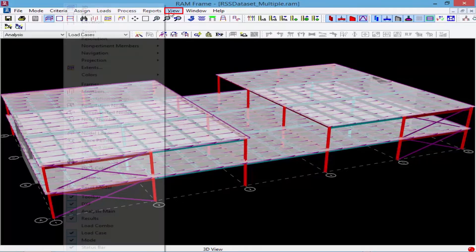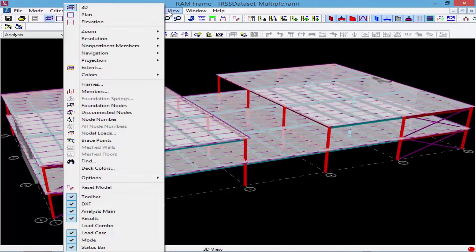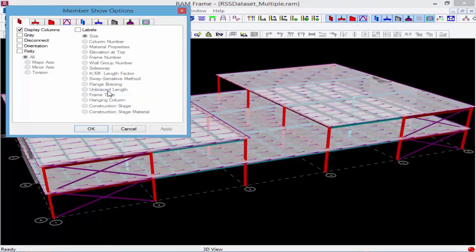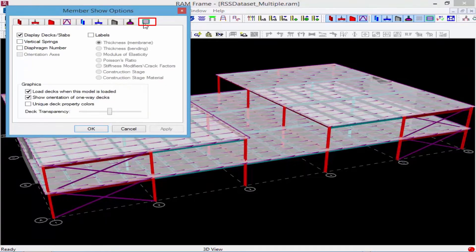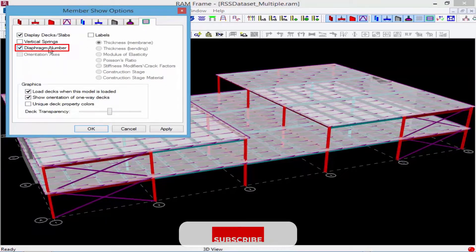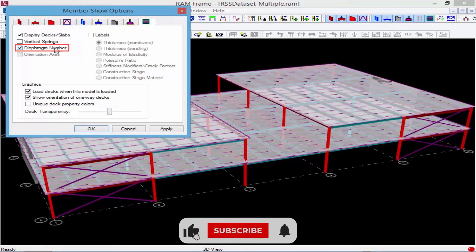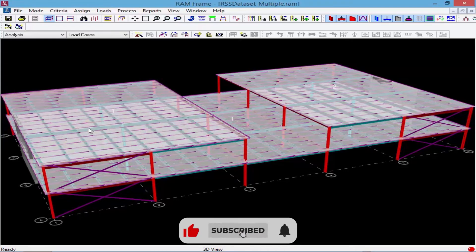So what we're going to do is we're going to go to the view menu bar option, and then we're going to select members. And then within this area we're going to go to our slabs index area, and we can tell the program we want to show our diaphragm numbers. Finish this off by clicking OK.